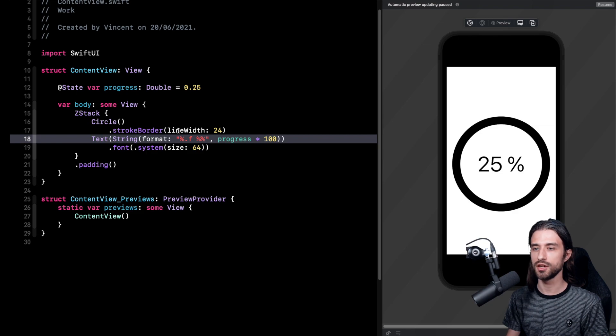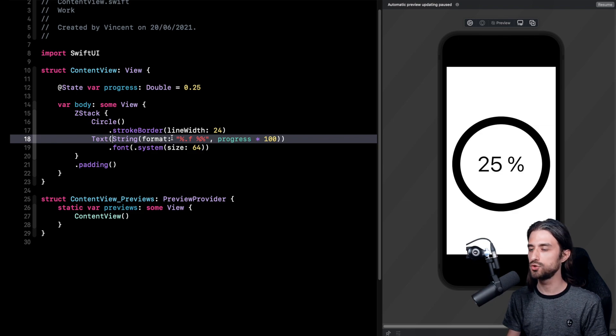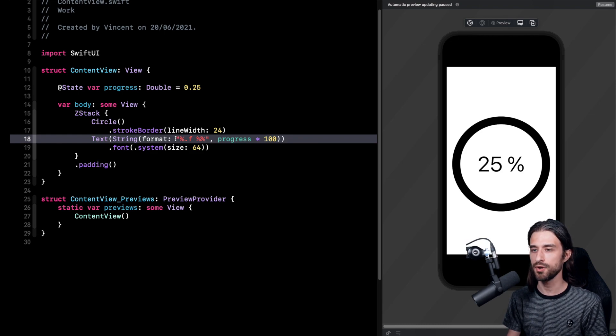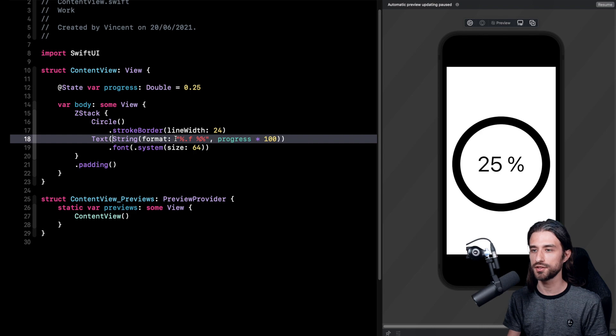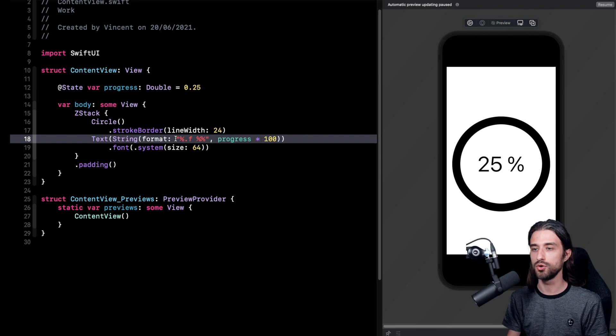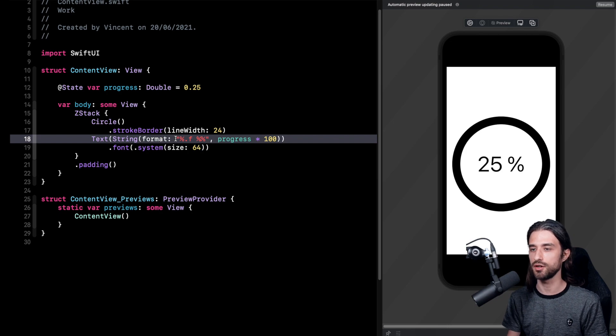Here I'm using the init from string which does a formatting. It's good for this small example. Of course if you were to do this in a real app I would suggest using a number formatter. This way you would get something that is more robust and that will also take into account the local preferences of the user.